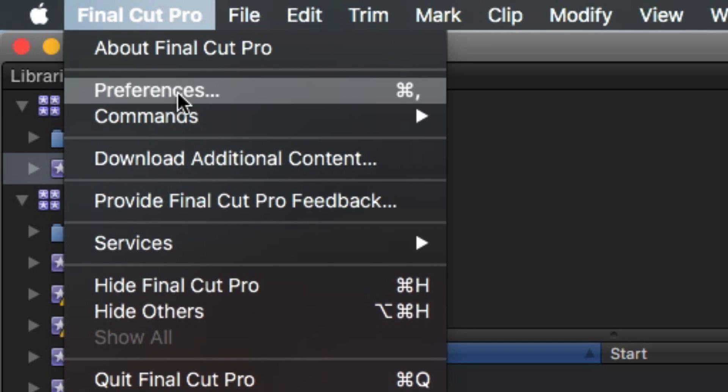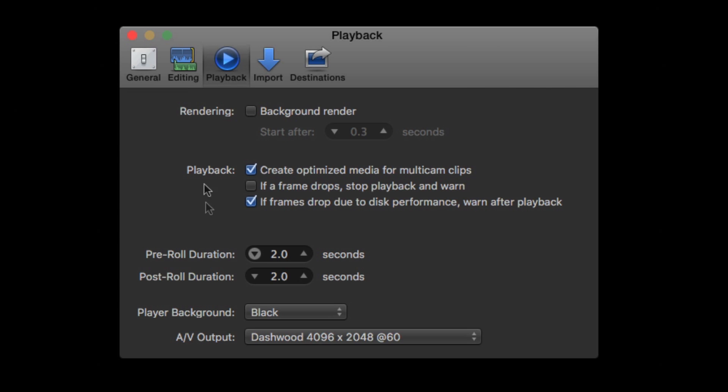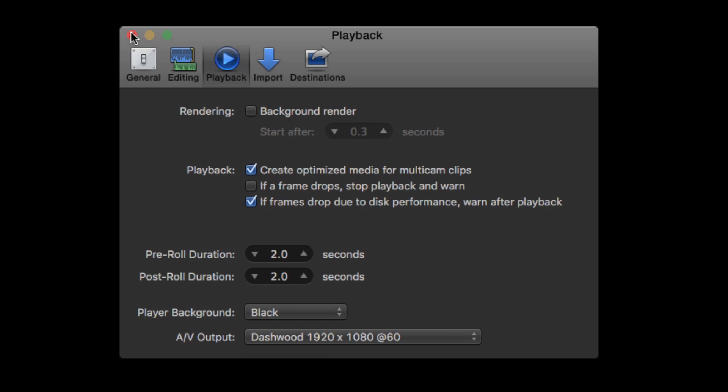In Final Cut Pro, select Preference and then Playback and ensure either of the Dashwood options is selected. The 4K option is best, but might not work well on slower systems.